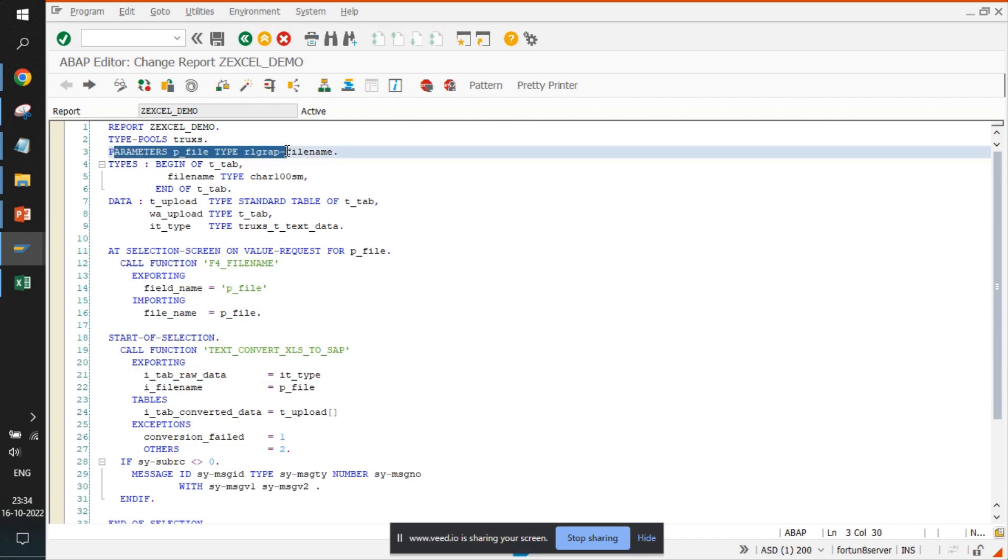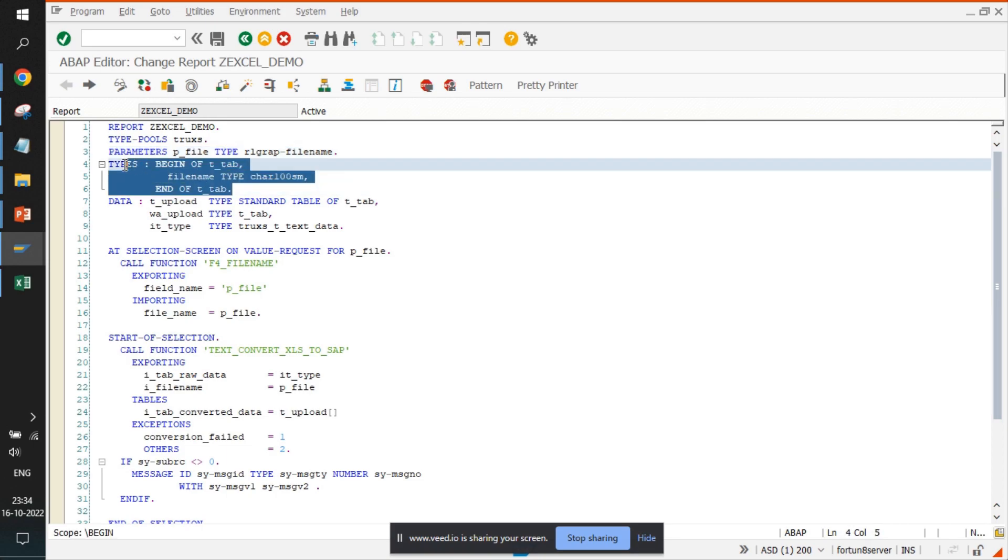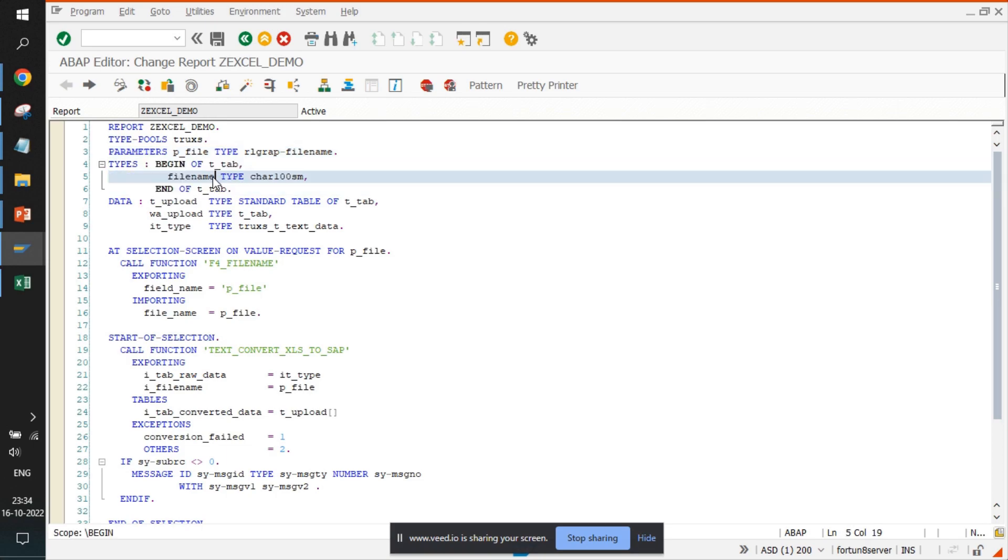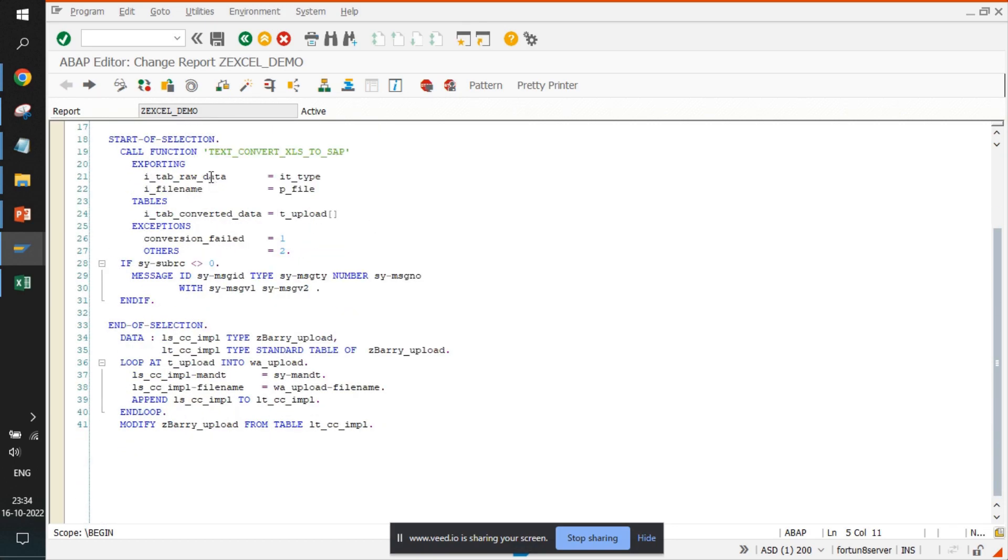Then we have created the parameter which was used to fetch the file. And then we have this type, which is actually a copy or replica of what exactly we have declared in the Excel file. So it is the header of the Excel file. The same name we have defined within the table also.